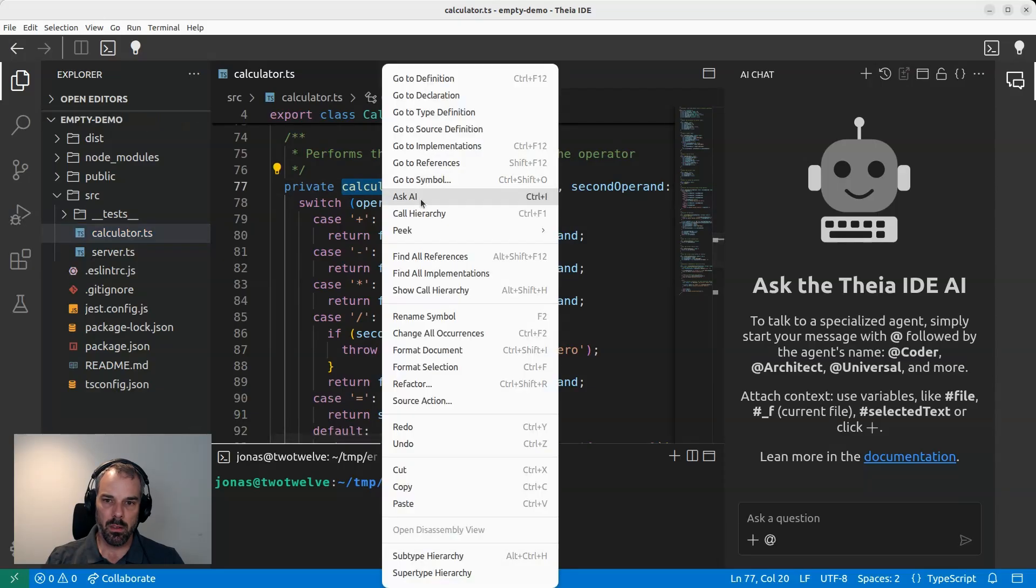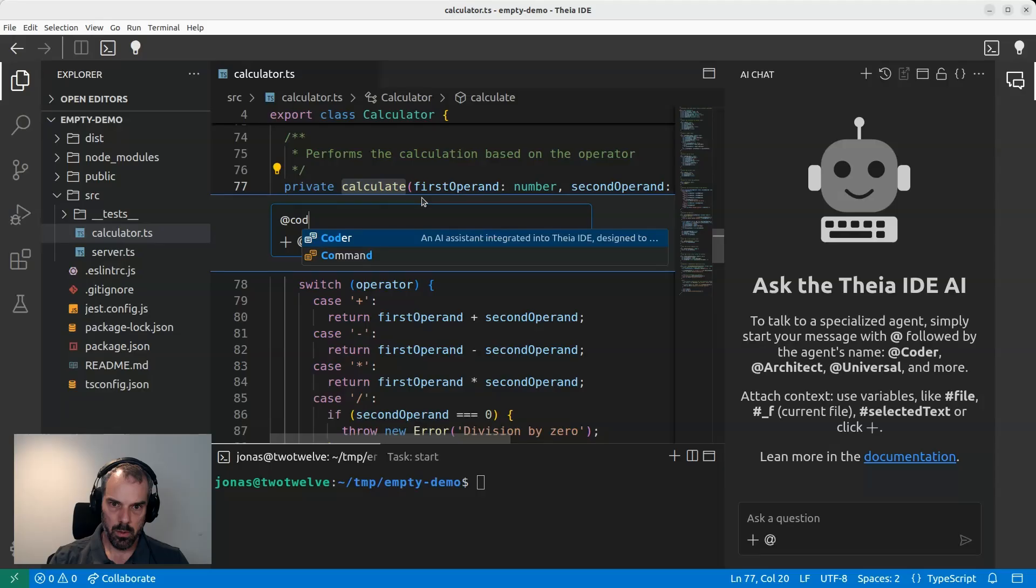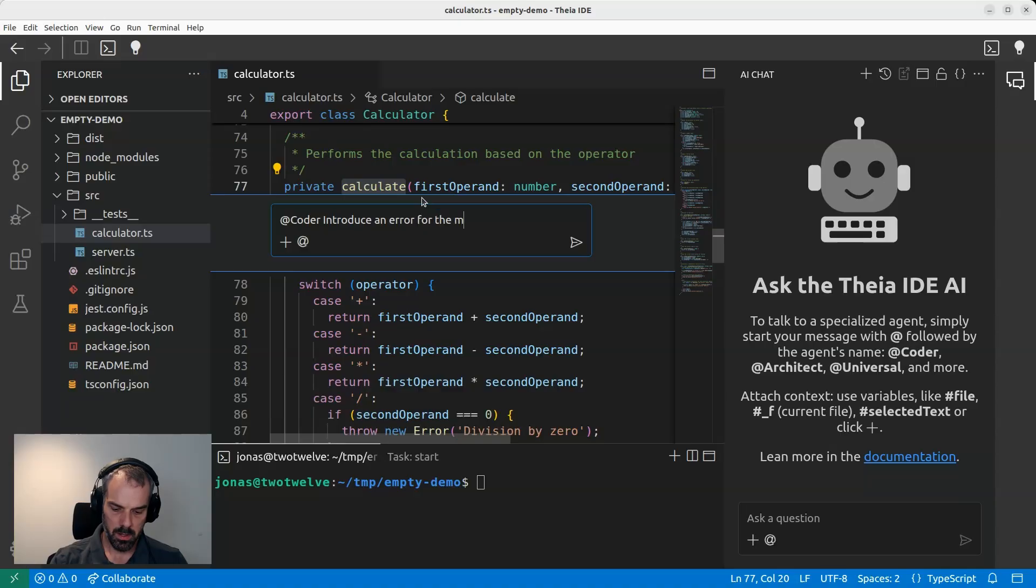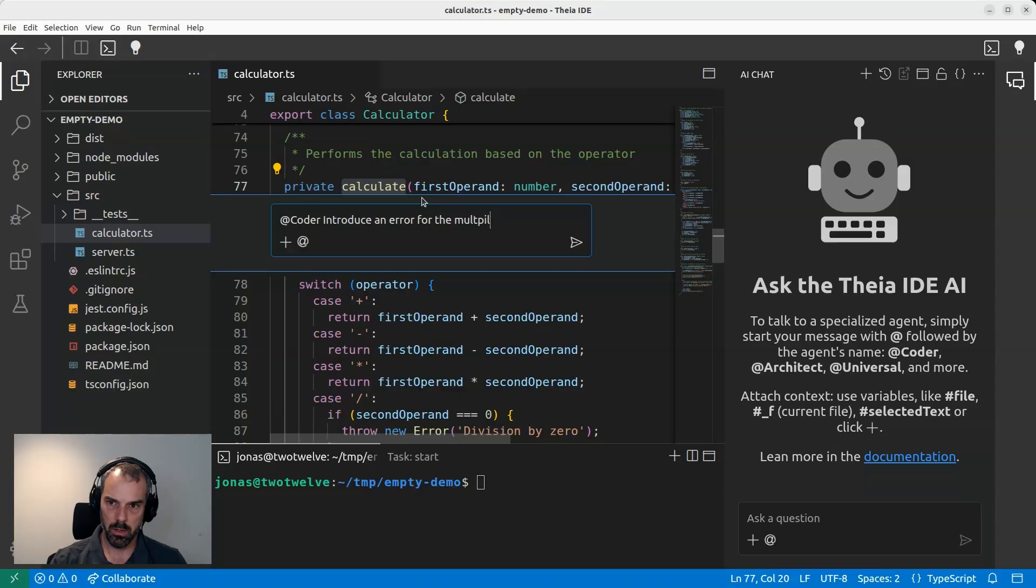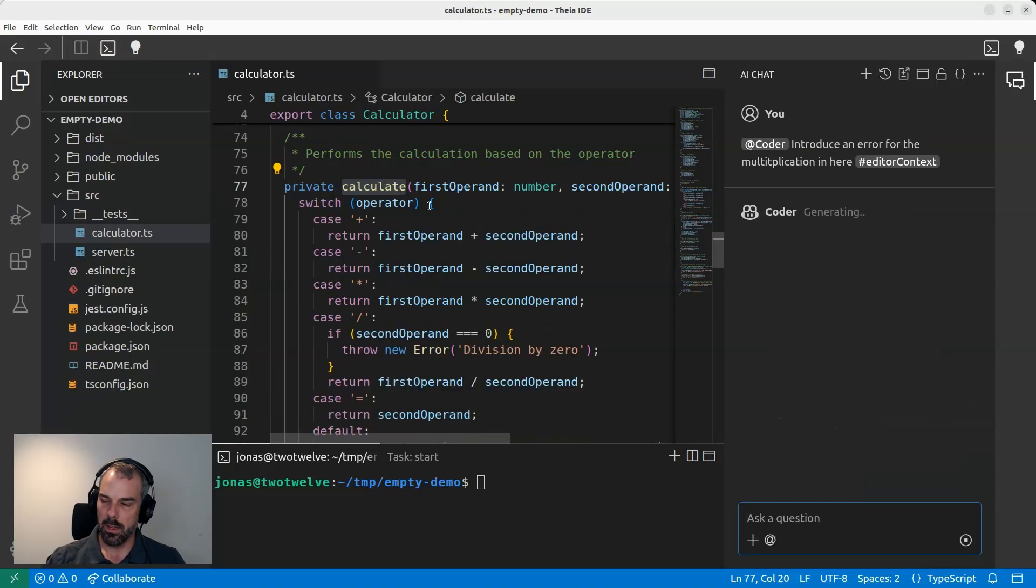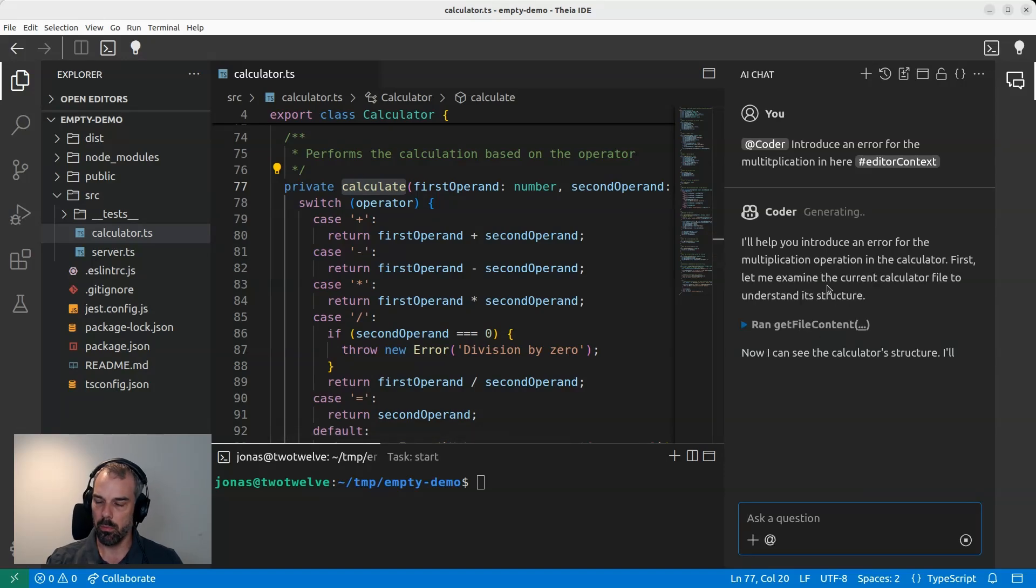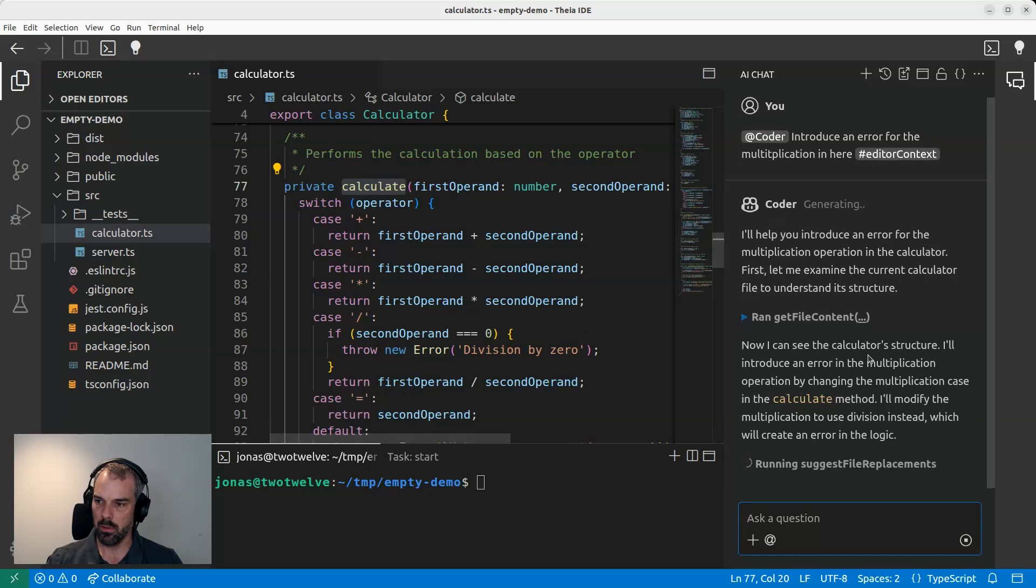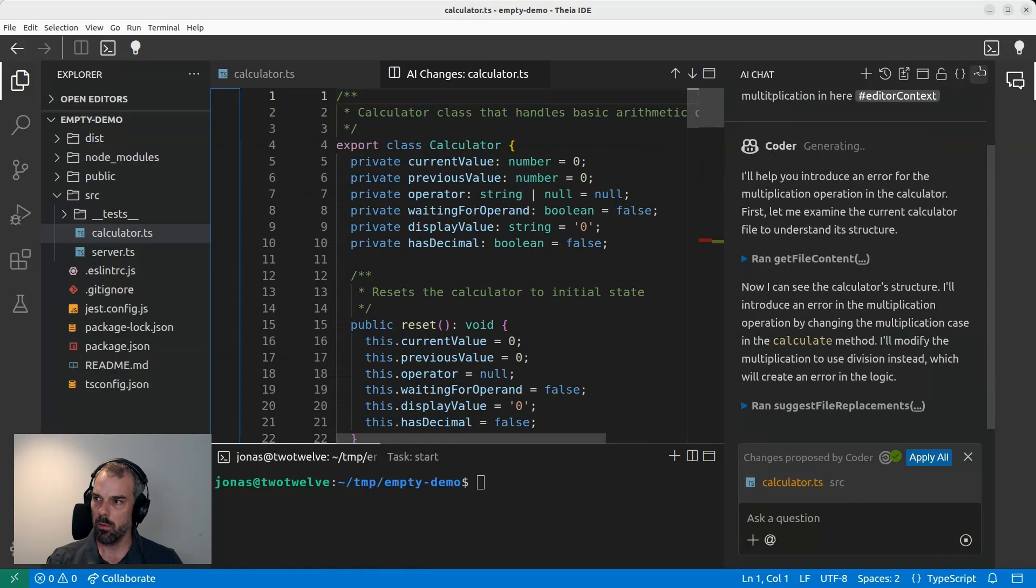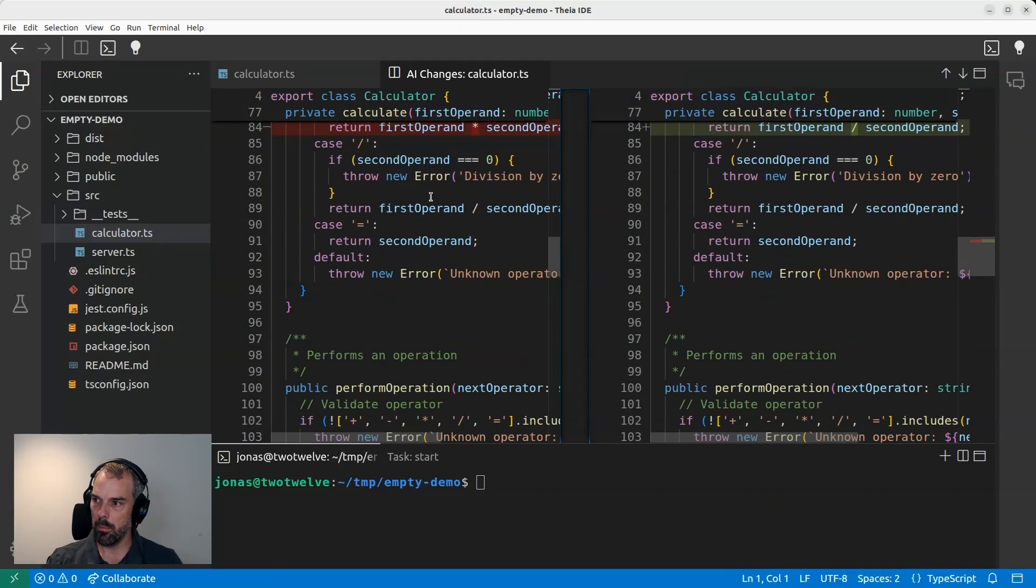And now I'm using the new inline chat to ask coder to introduce an error for the multiplication. All right. Now coder will look at the context of my selection and it will hopefully introduce a simple error here. Let's see. Suggest some changes. Let's review that and see what it came up with.